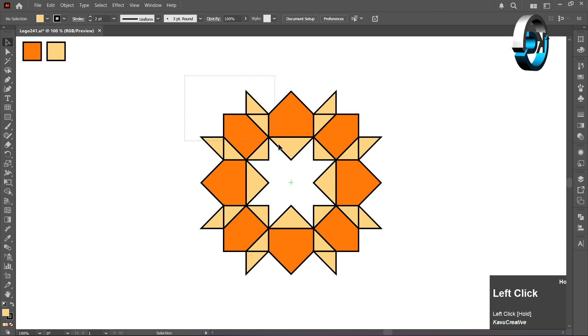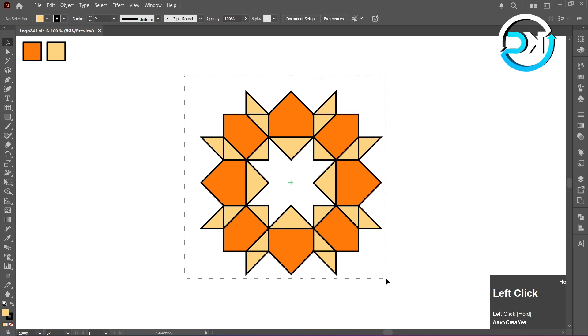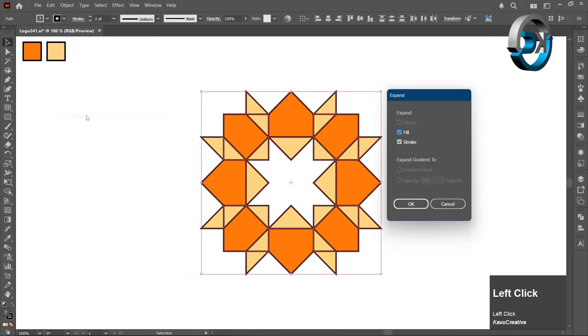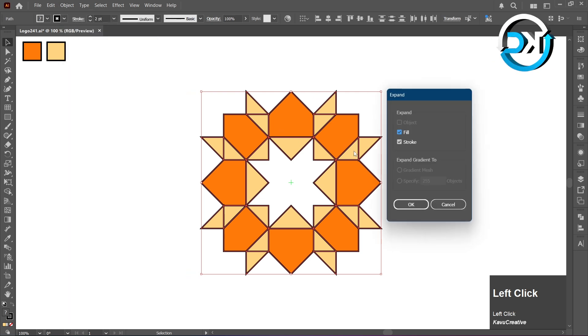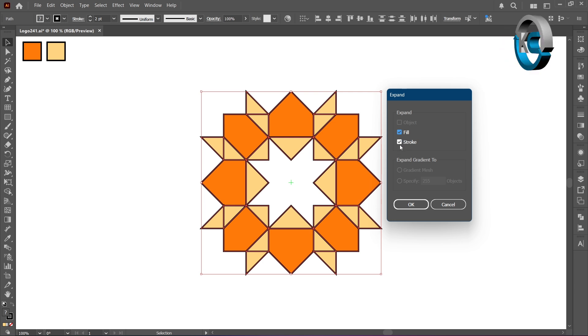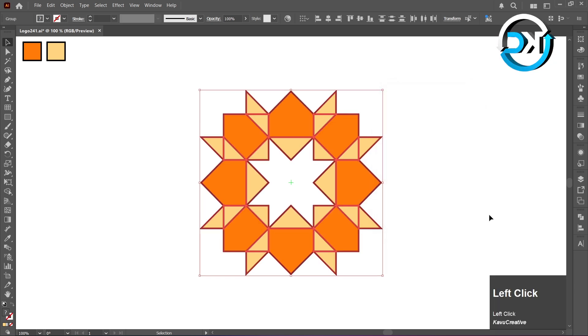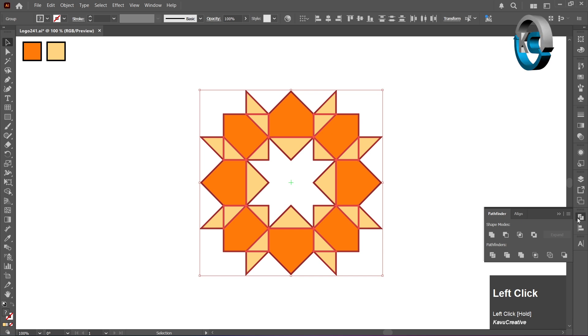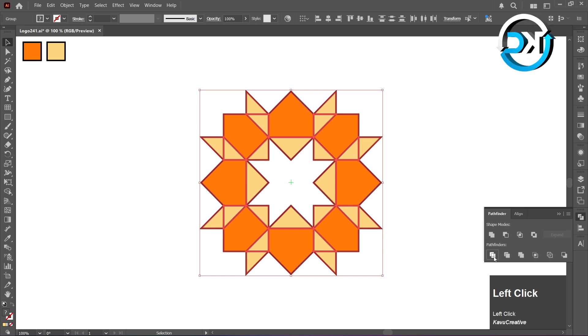Now, select everything. Go to the Object menu and choose Expand. Check both Fill and Stroke, then click OK. Open the Pathfinder panel, and choose Divide.